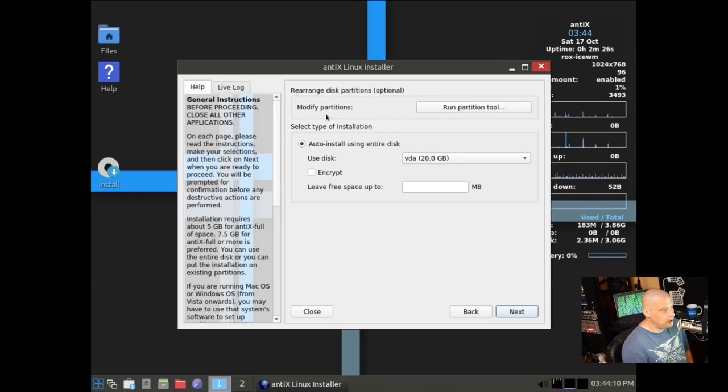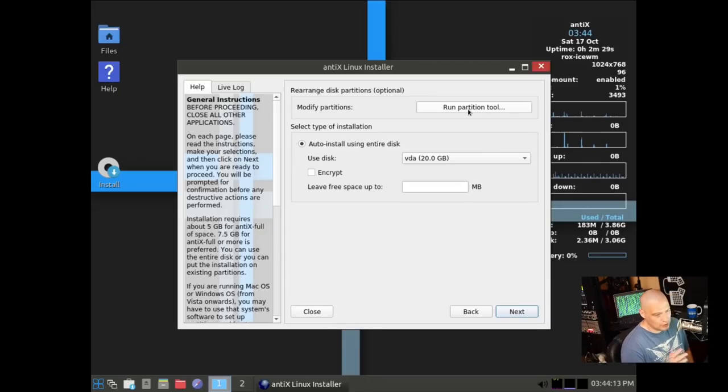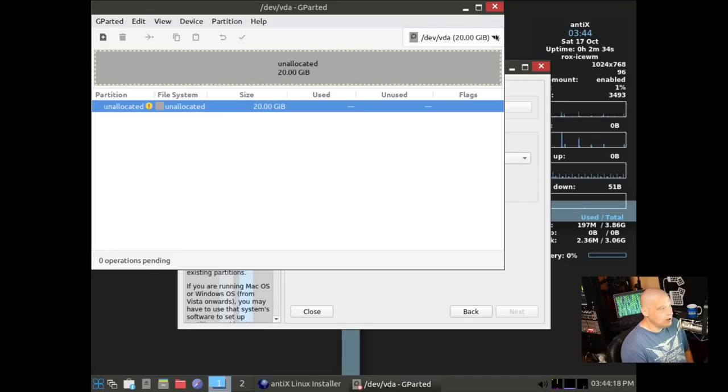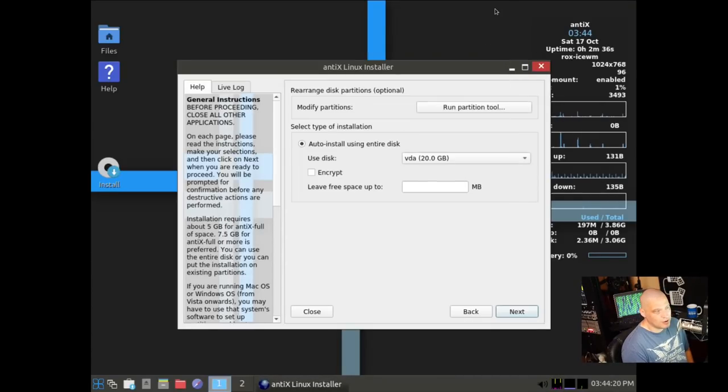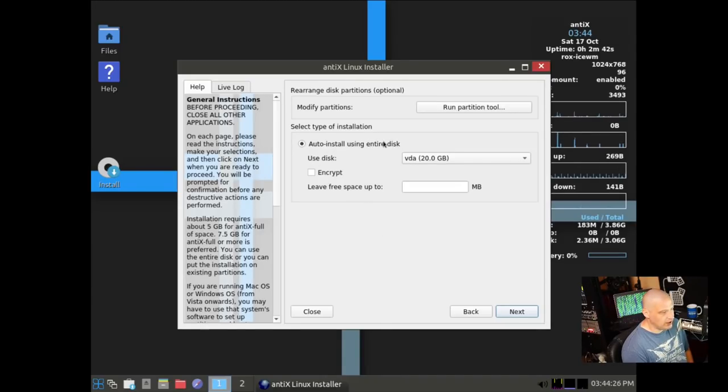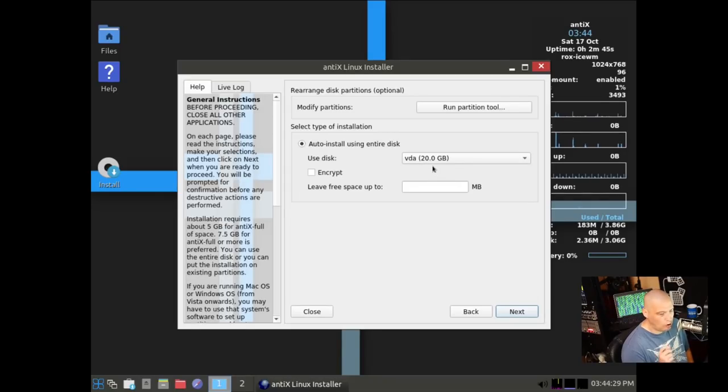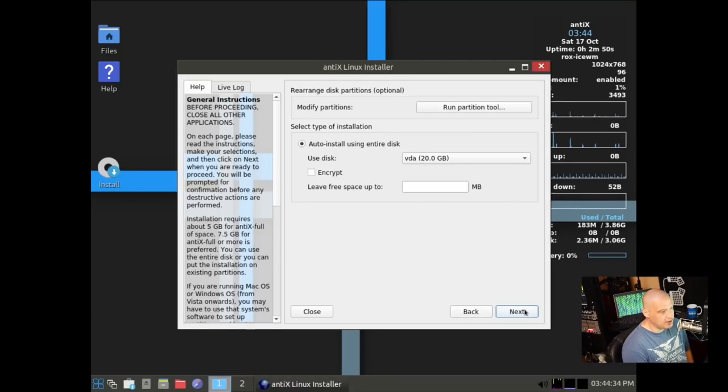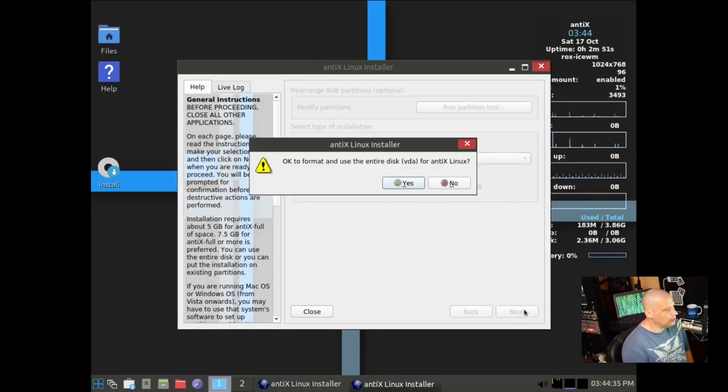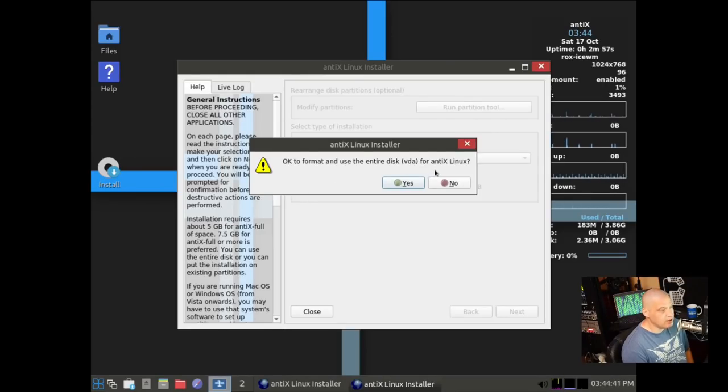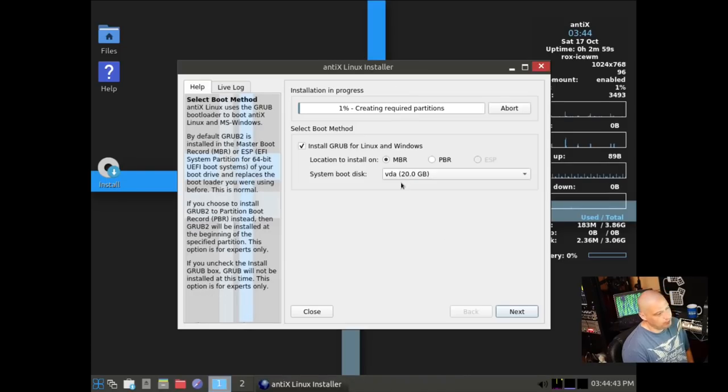Then we have our partitions. I could click run partition tool. I'm assuming that would probably open up Gparted, and that is exactly what it opens up. We could go ahead and set up our partitions ourselves, or if you wanted to, you could just do automatic partitioning. I'm just going to let it use that entire virtual hard drive.